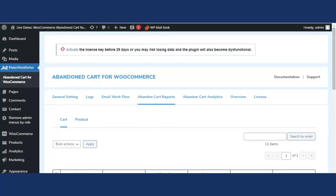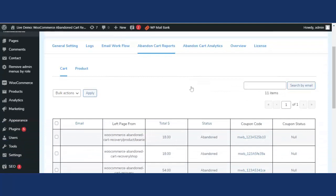To summarize, the premium features — Block IP, exit intent pop-up, show email box on exit intent pop-up — will help the admin capture user data and prevent cart abandonment. The abandoned cart analytics and reports help track email workflows, coupon code tracking, recovered carts, and abandoned products. Additionally, this plugin is compatible with various form builders including Contact Forms, Gravity Forms, and Ninja Forms, which helps customize forms and email content.